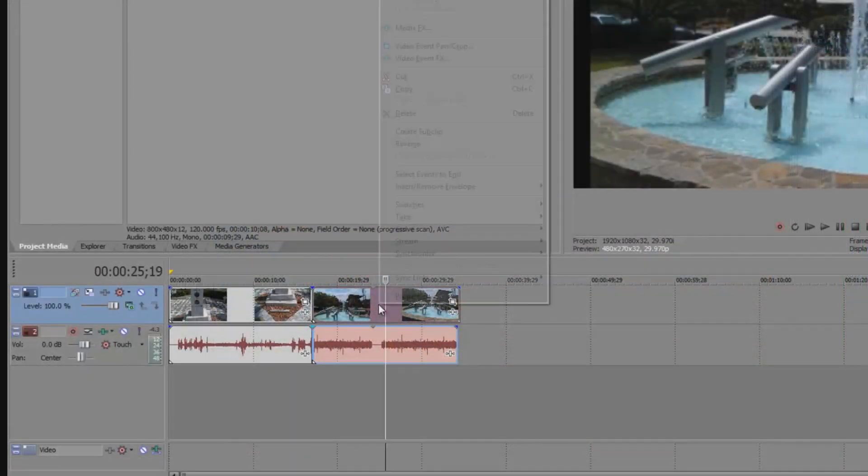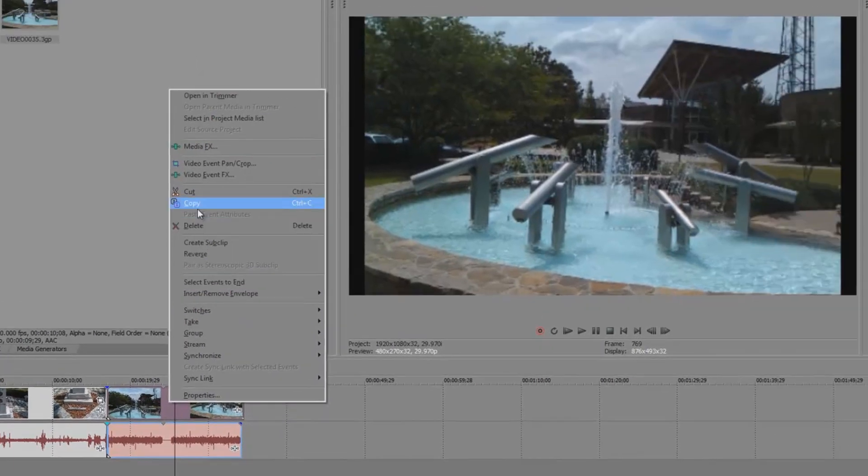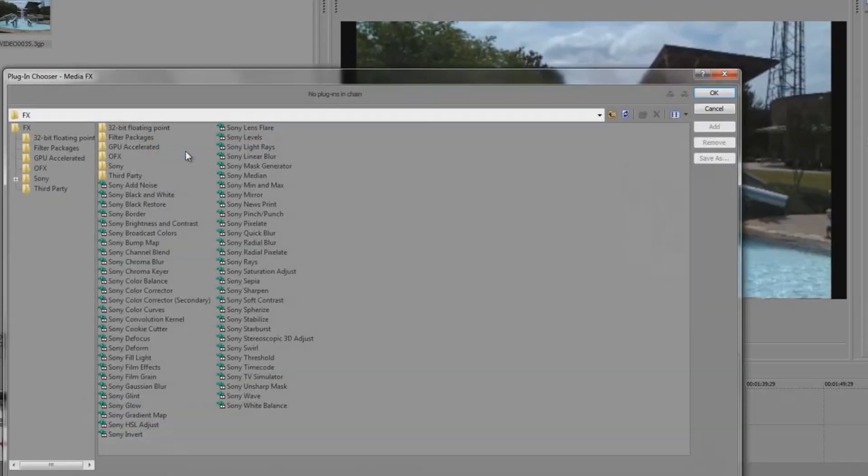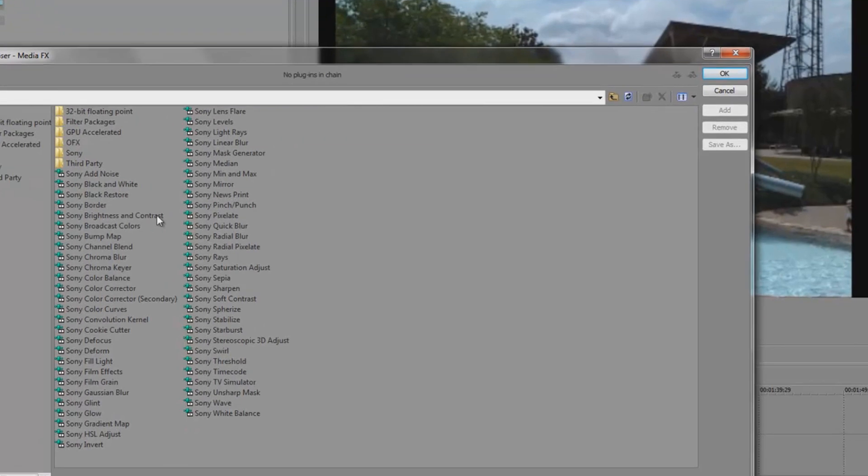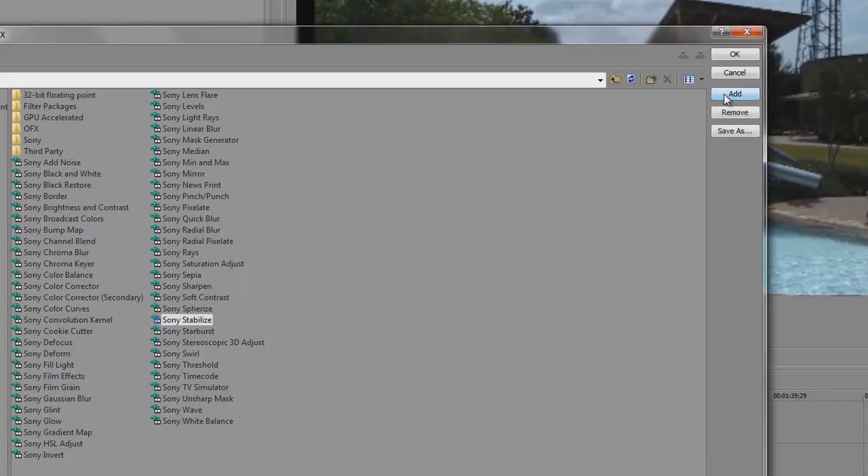Now we'll take a look at the fountain which is less dramatic. This time we'll right click then go to MediaFX. Then we will select Stabilization, Add, and click OK.